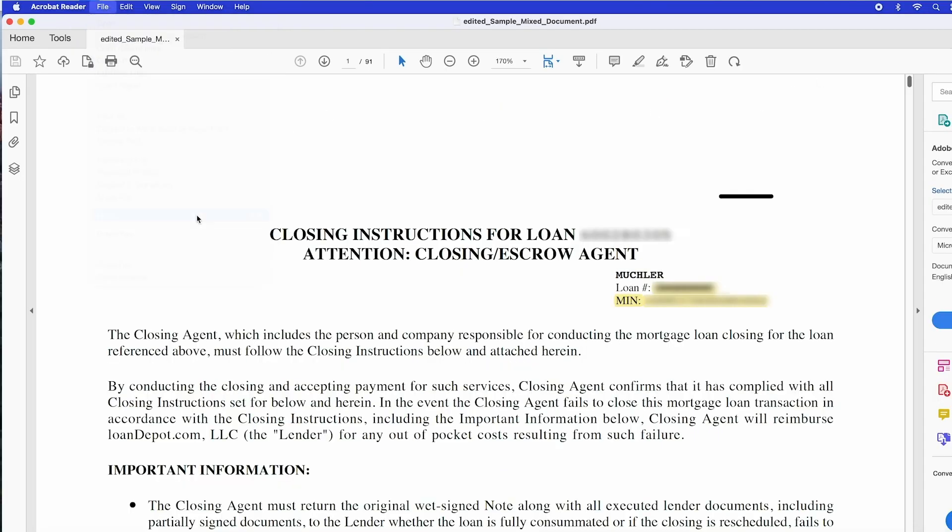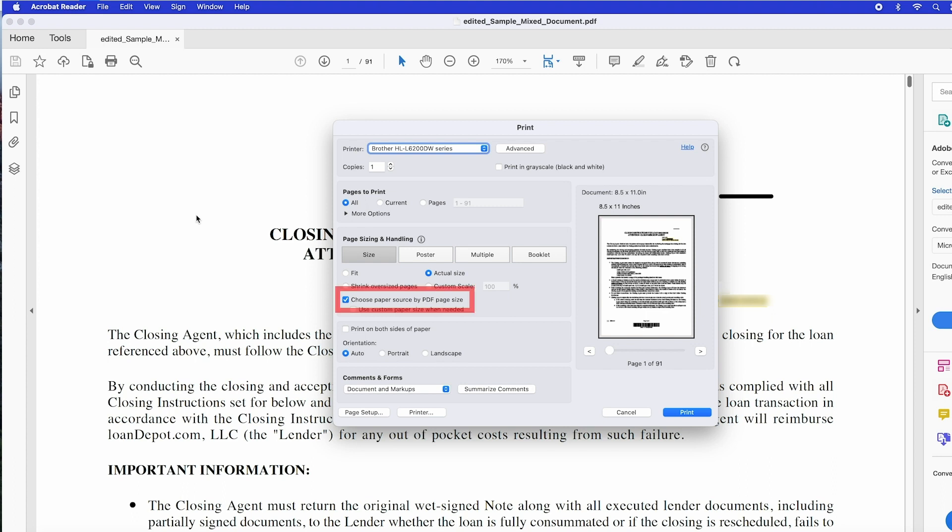Once your file is opened, you'll need to select Choose Paper Source by PDF Page Size for the document to print correctly. Ensure that you have the correct printer chosen and select Print.